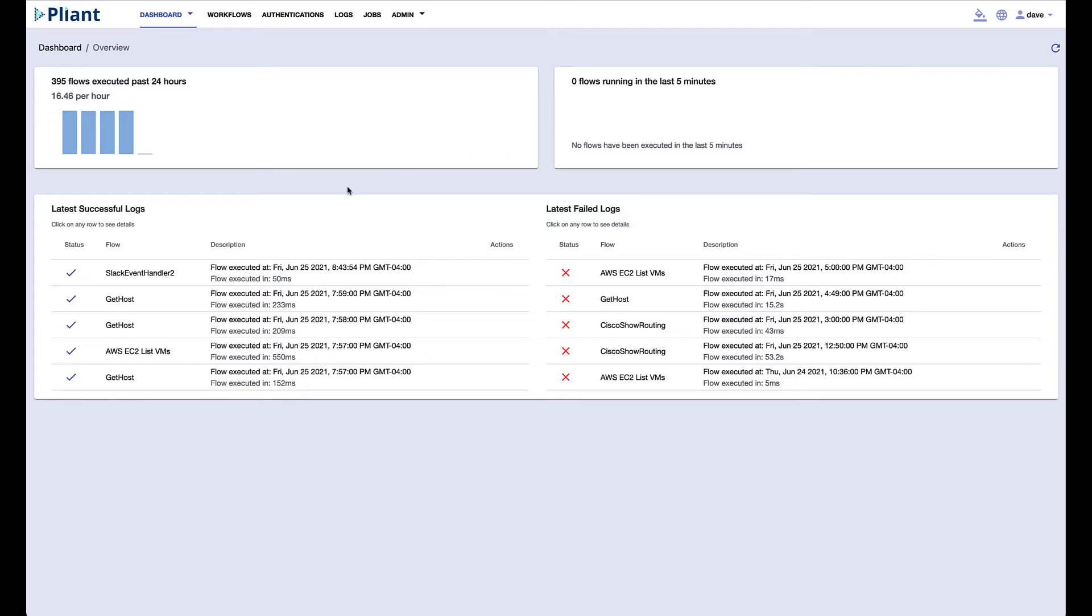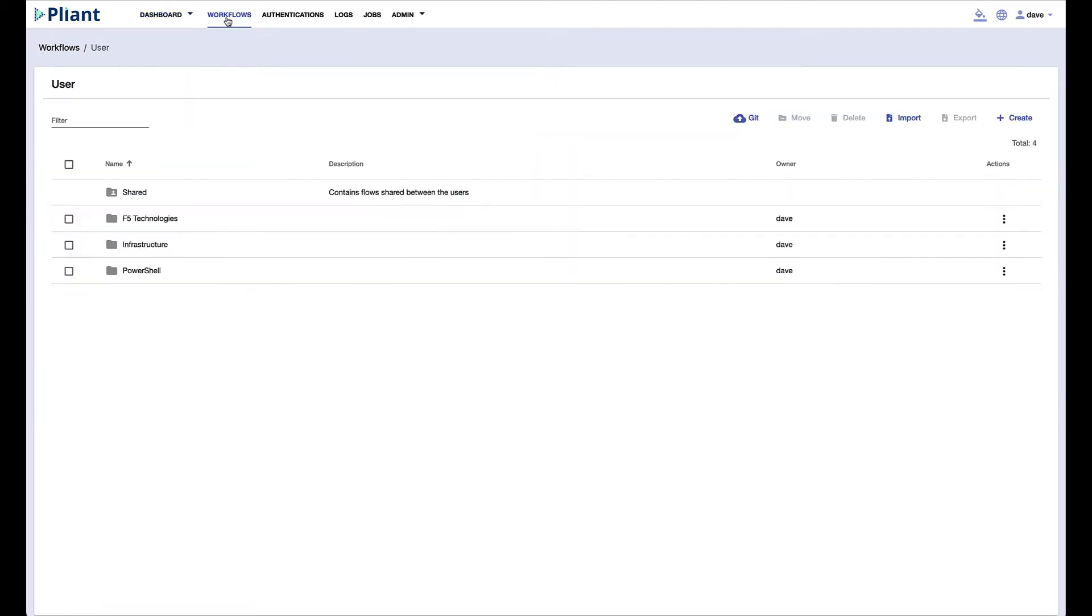We see here the home page of client. We can come up to workflows and that'll take us to the folder structure where we can place our new workflow.